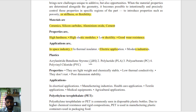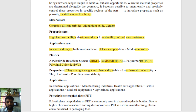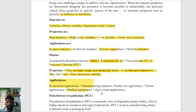In plastics we have ABS (acrylonitrile butadiene styrene), PLA (polylactic acid), PC (polycarbonate), and PVC (polyvinyl chloride). PLA and ABS are the most commonly used. Properties of these materials include being lightweight, chemically stable, and having low thermal conductivity — they don't rust. Applications include healthcare, textiles, medical equipment, agriculture, and research industries.